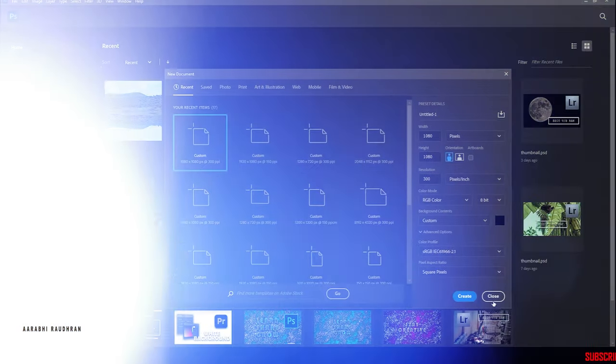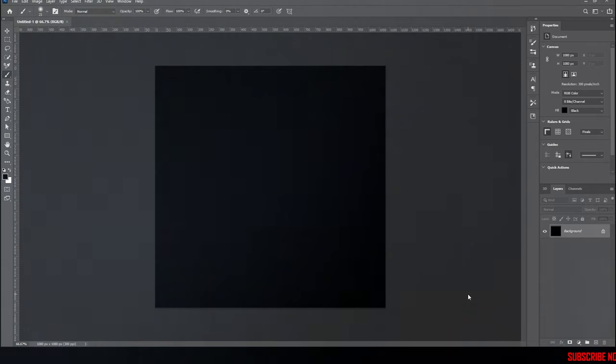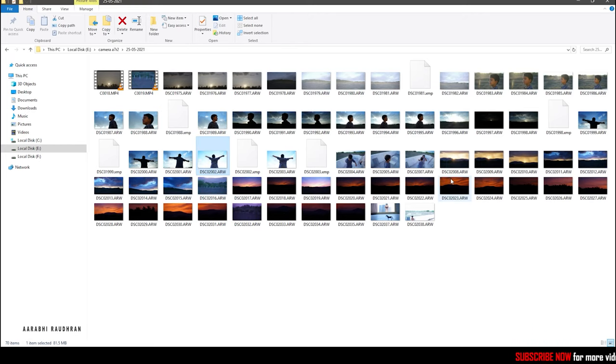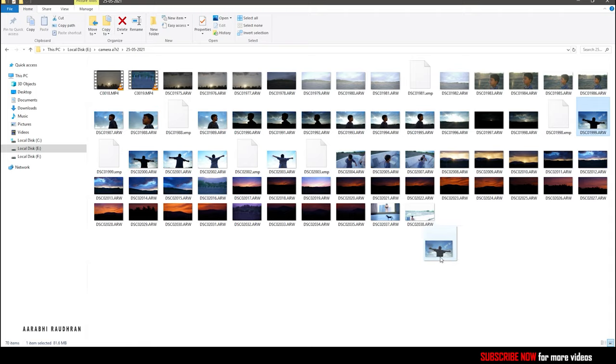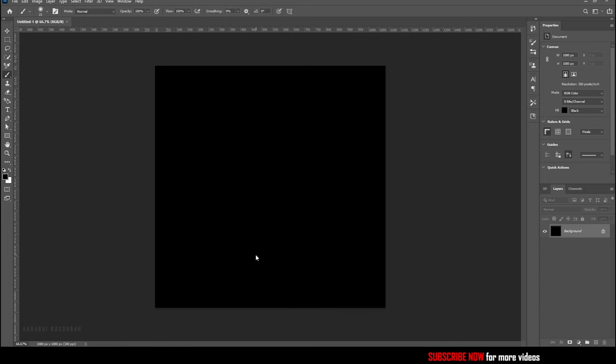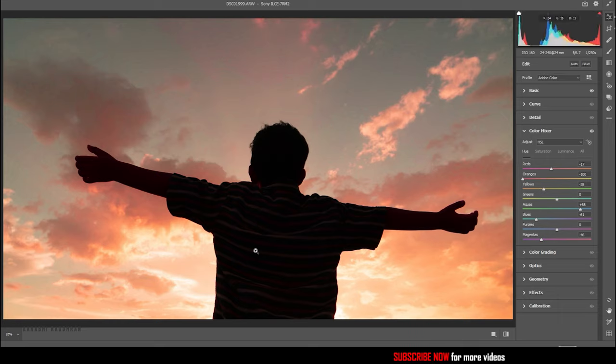So now create a new document. I am choosing a 1080 by 1080 document. Bring in the image to the document. I have imported a raw file and I have made some camera raw adjustment to that.